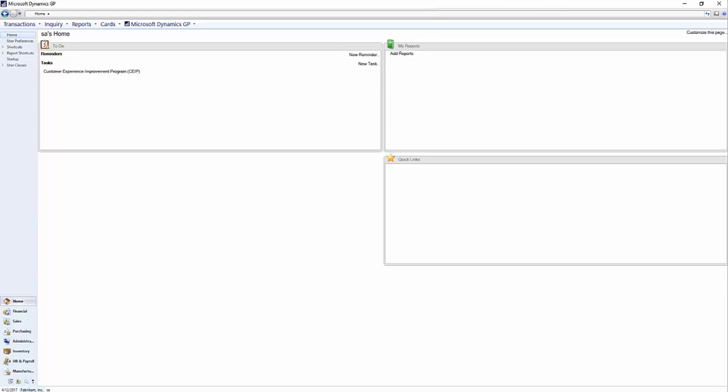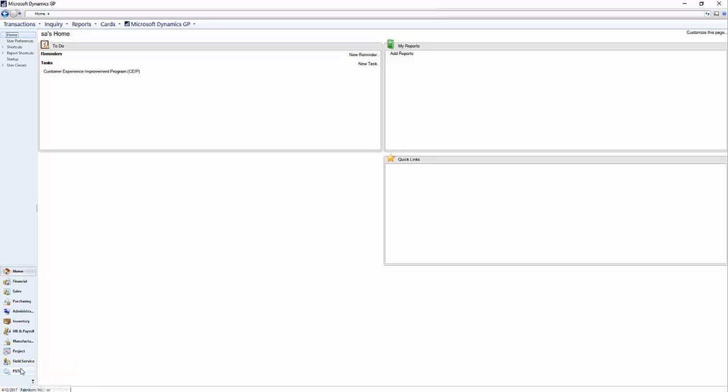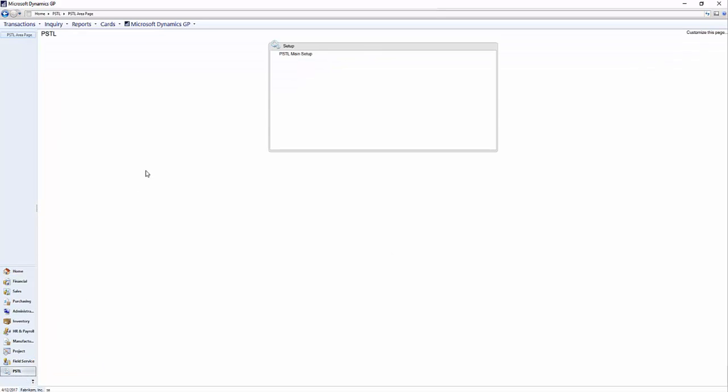You will find PSTL with those little gear icons right down here. You might have to show more buttons in order to see it, but there is PSTL. So we click on the main setup here.